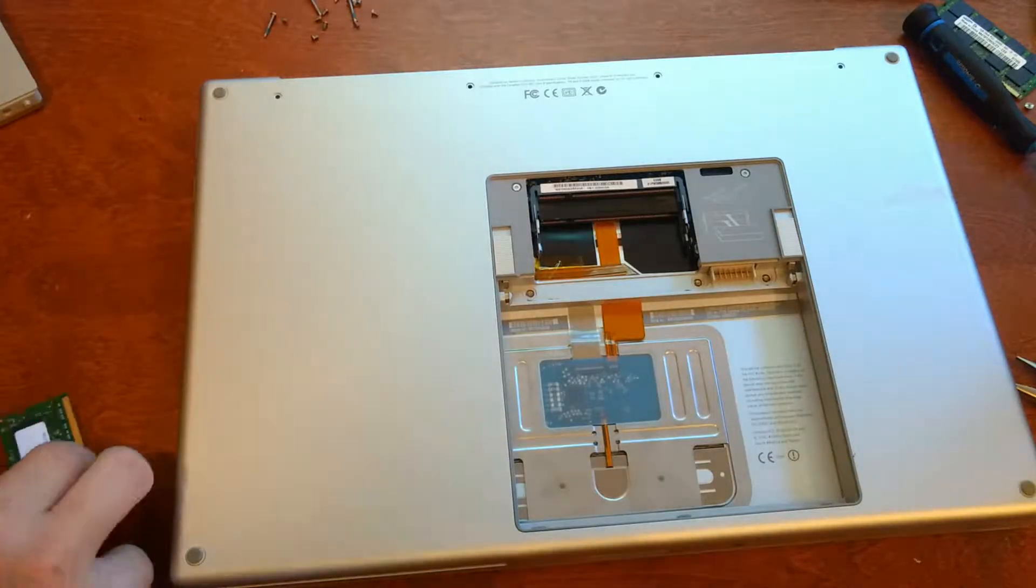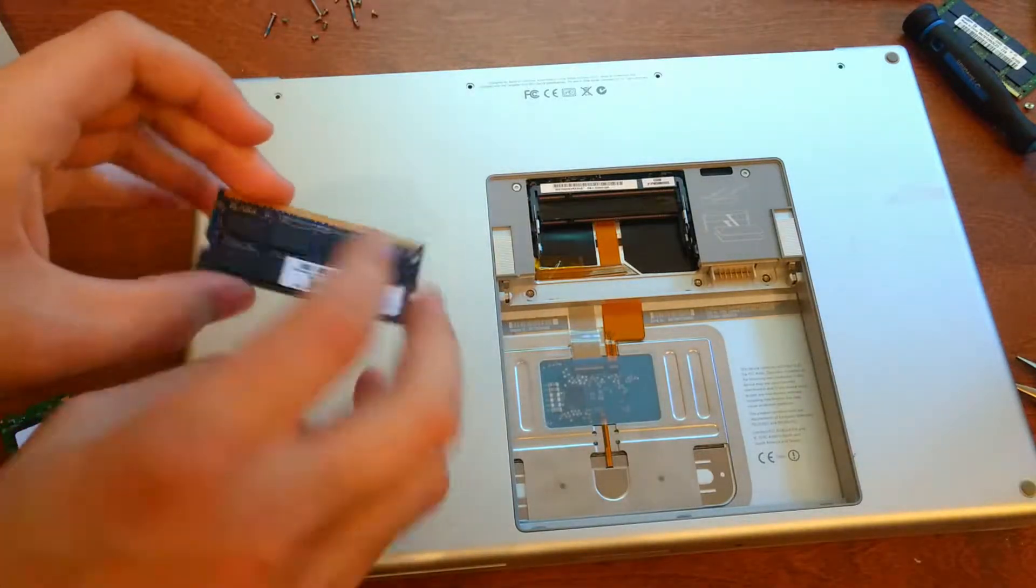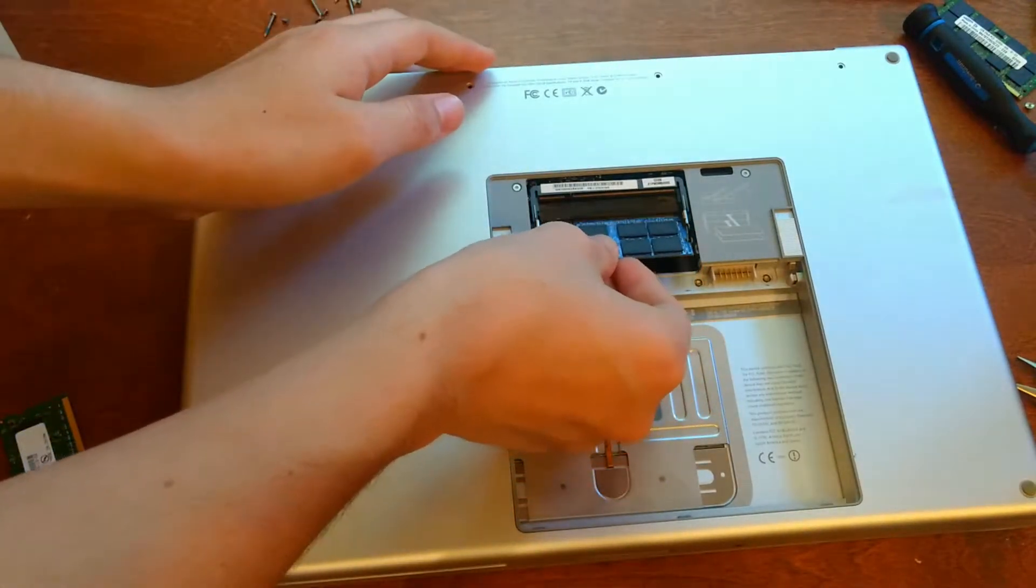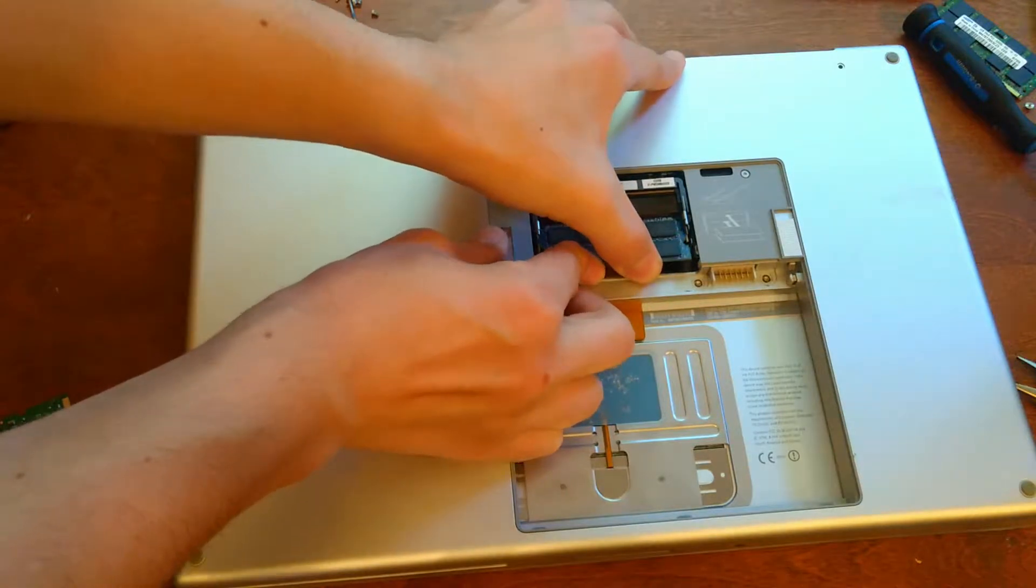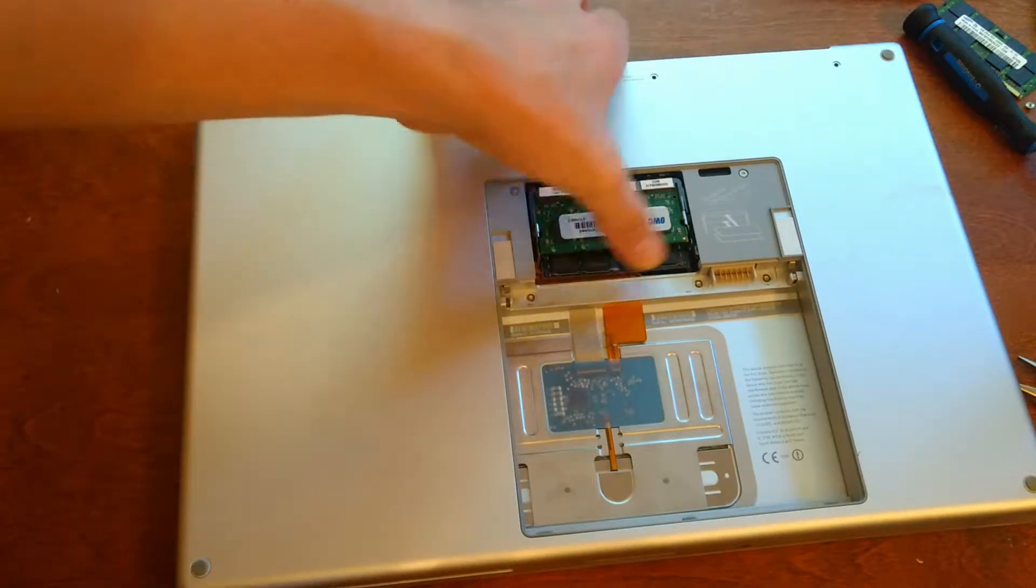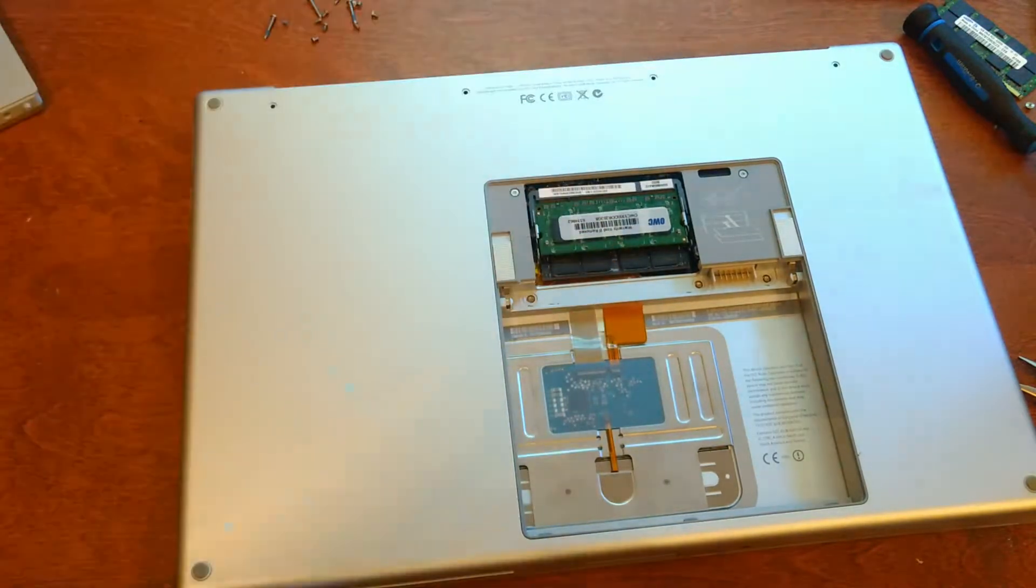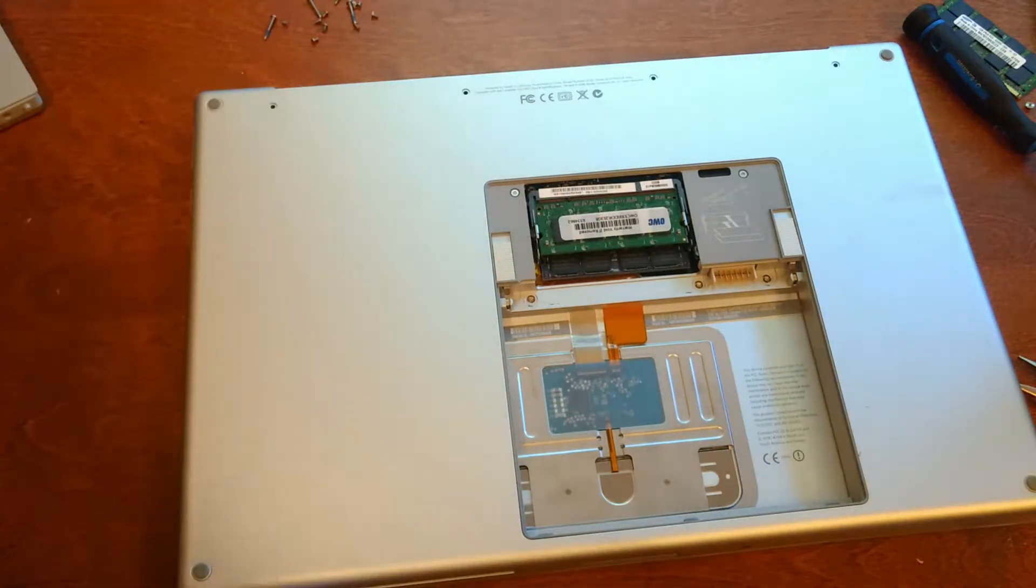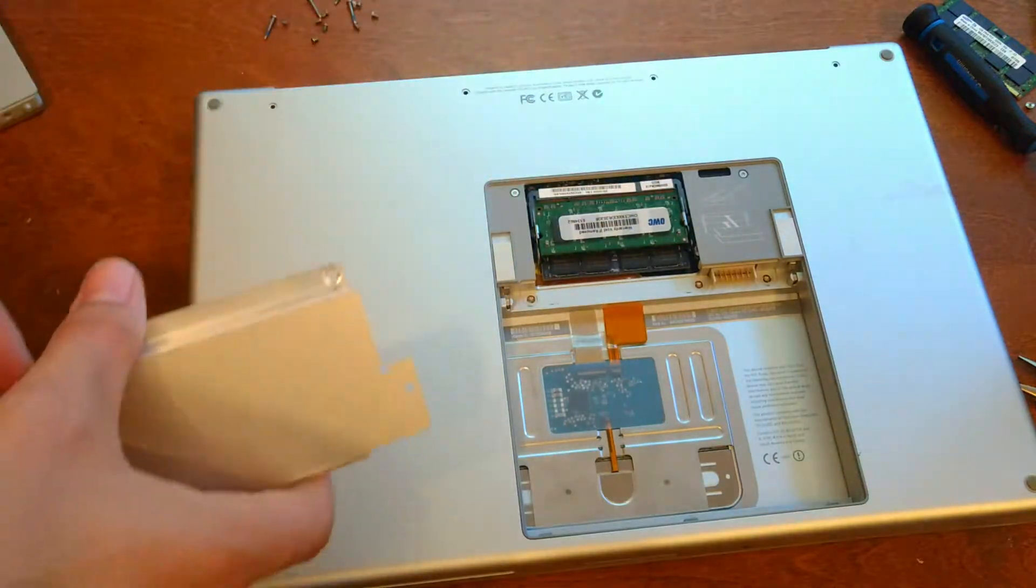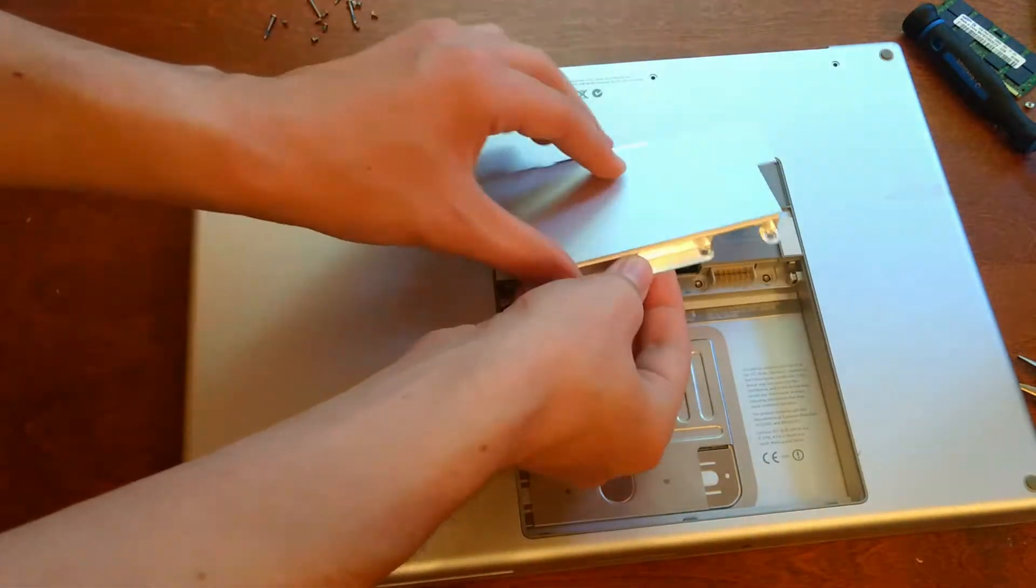I'm also going to put four gigabytes of RAM in here now, instead of just one. There, RAM's installed. Now once the RAM's installed and these two screws are down, just put that back.